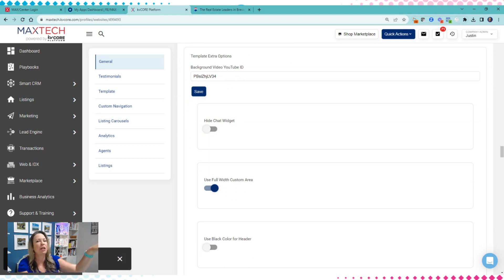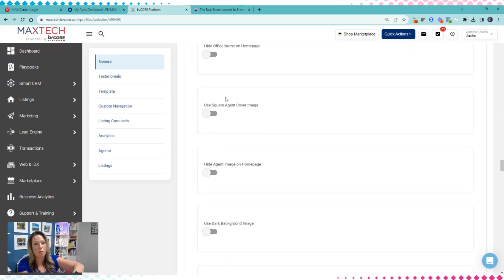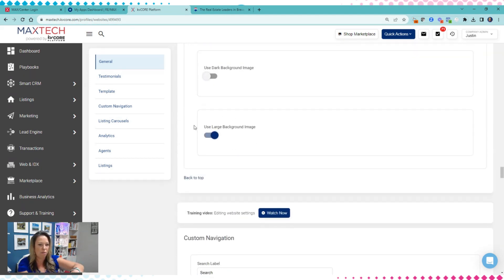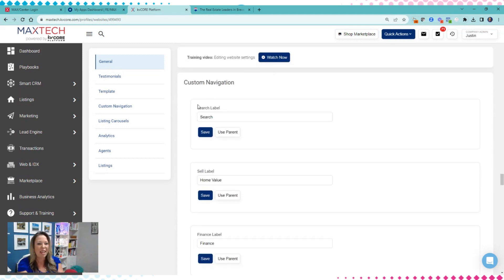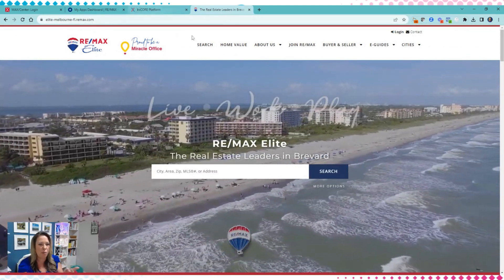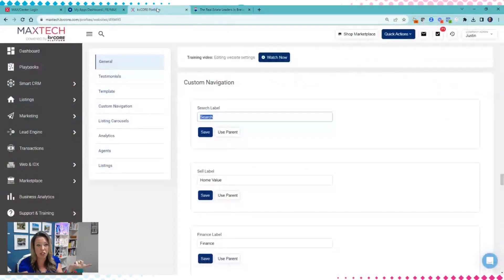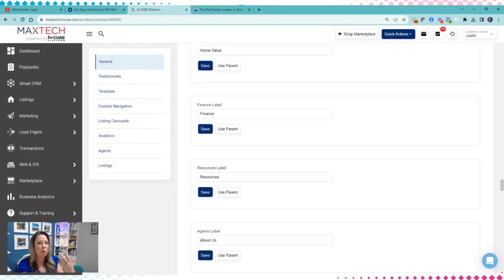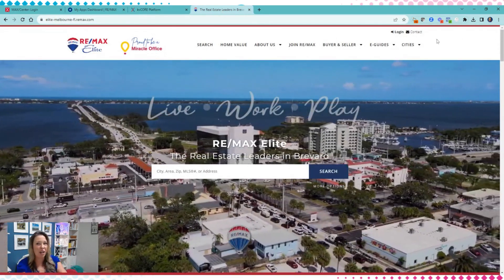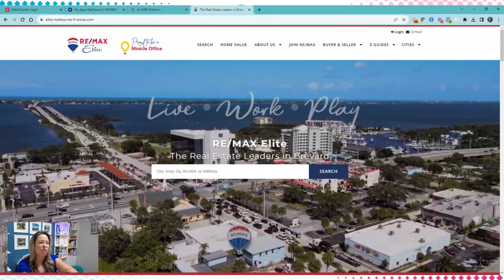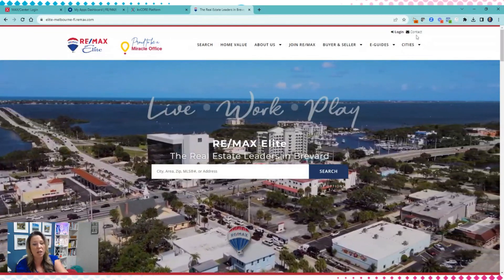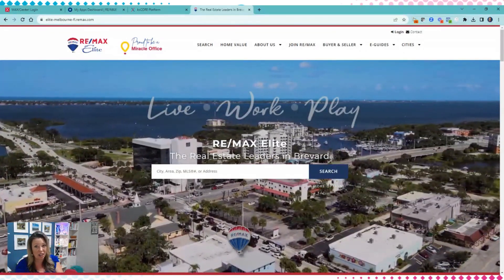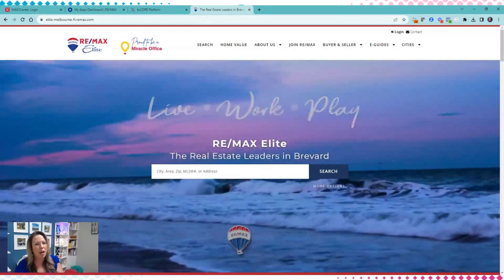You can unhide the chat widget — if agents have their Facebook URL in their kvCORE account, it should automatically display the chat widget for them. Keep the large background or full-width setting, otherwise you'll have white space on the sides. For your navigation, you can edit what shows up — by default 'Home Value' shows as 'Sell,' so it reads 'Search, Sell.' You can change that to something like 'Listings.' Just keep navigation labels short or they'll wrap and overlap your secondary logo.